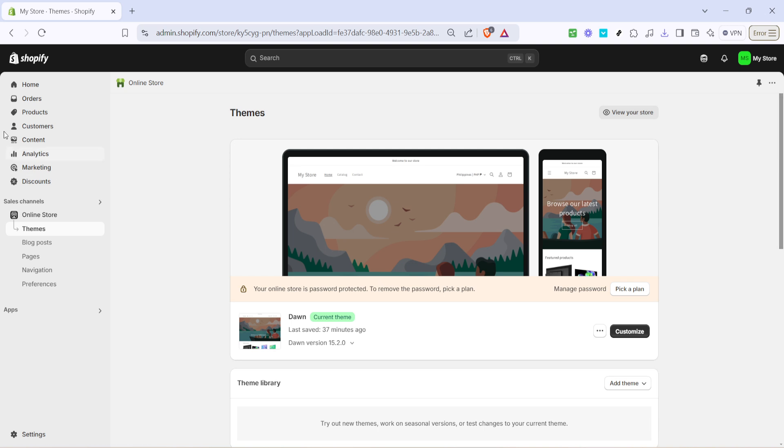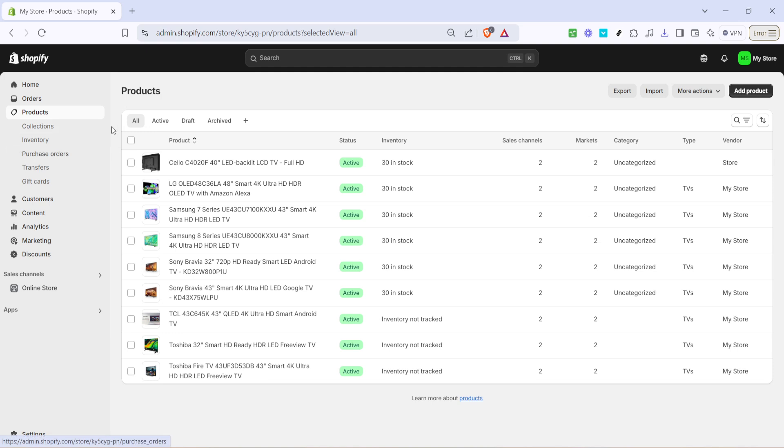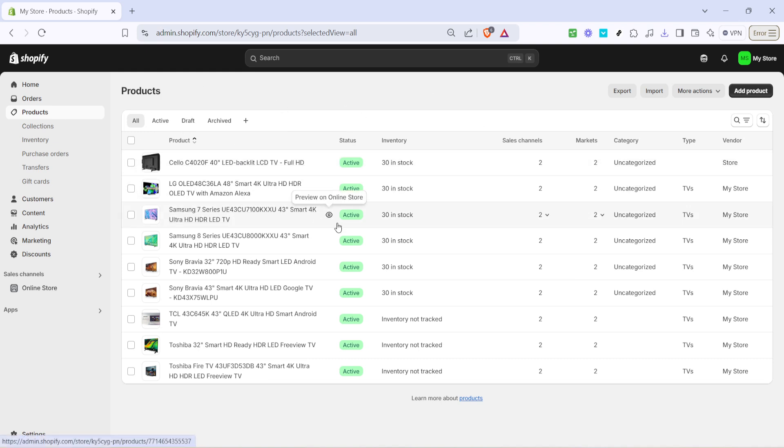Once you're on the themes page, the next step is to turn your attention to your products. Go ahead and click on products. This will open up a comprehensive list of all the products currently available in your store. It's essential to have this inventory ready as you need a complete overview when performing a backup.